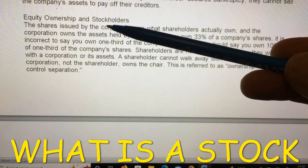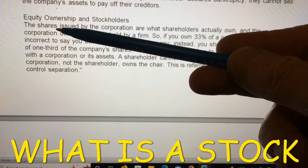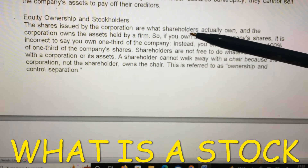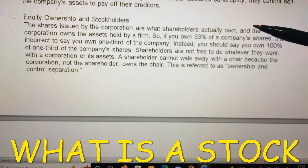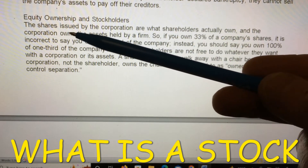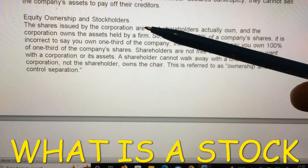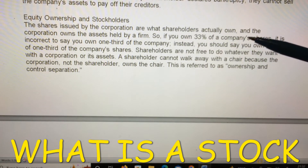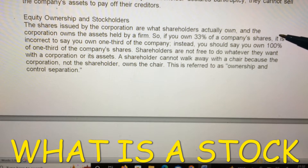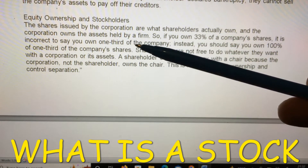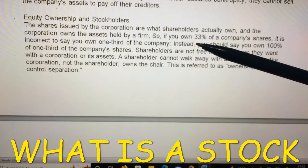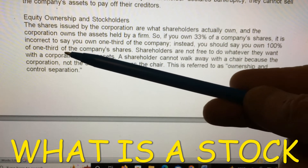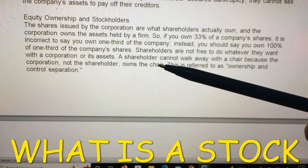The shares issued by the corporation are what shareholders actually own, and the corporation owns the assets held by a firm. So if you own 33 percent of a company's shares, it is incorrect to say you own one-third of the company. Instead, you should say you own 100 percent of one-third of the company's shares.